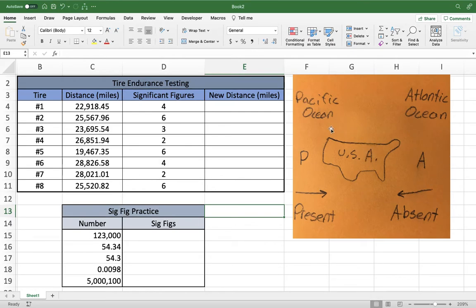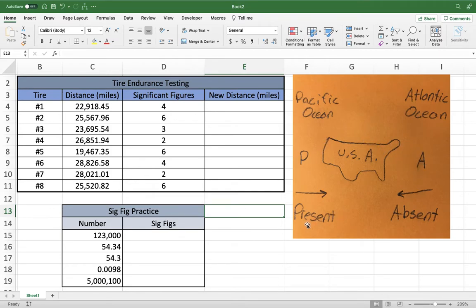Here's a helpful analogy: Present — Pacific Ocean. The Pacific Ocean is on the left side of the United States. Absent — Atlantic. The Atlantic Ocean is on the right side. So present decimal means start on the left, absent decimal means start on the right.